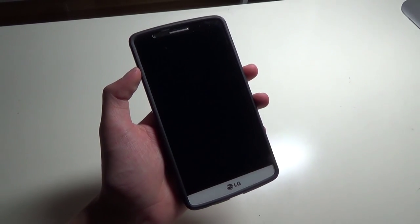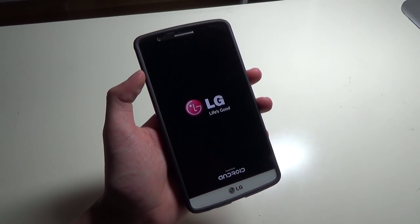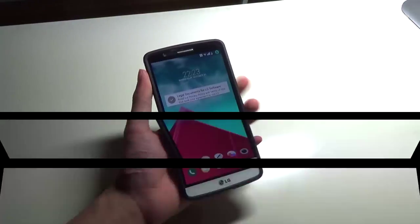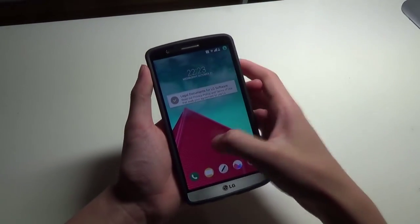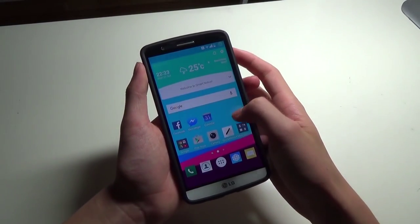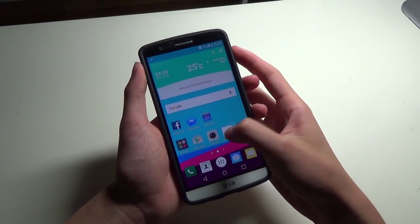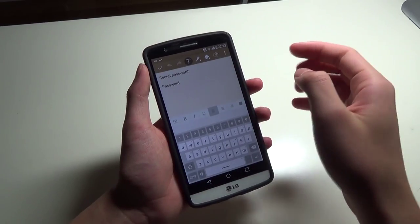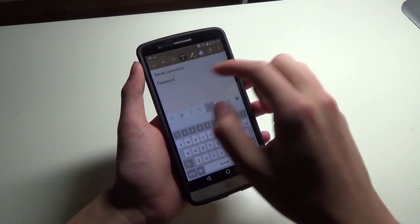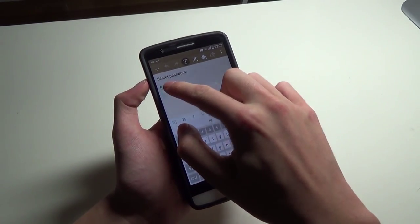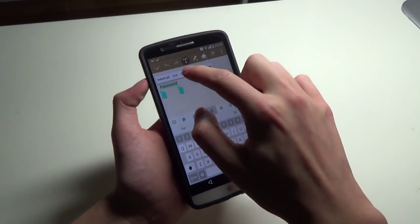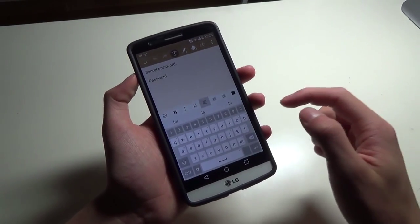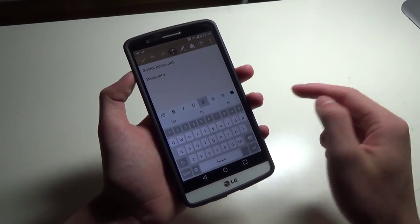After it restarts, we'll see if it has indeed disabled the ClipTray. So now that the phone has booted up again, we'll have a look. I'm going to go back into the QuickMemo app here and try to copy the word 'password'. And yeah, as you can see, there is no ClipTray.